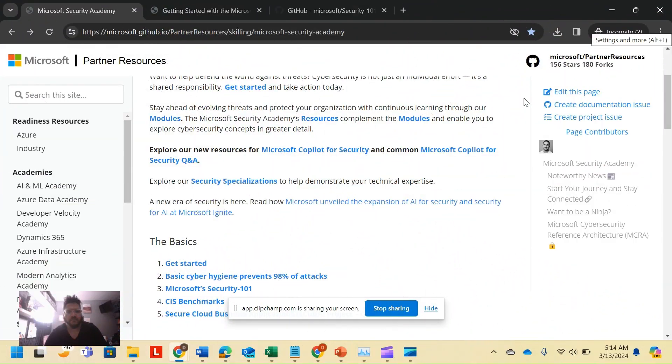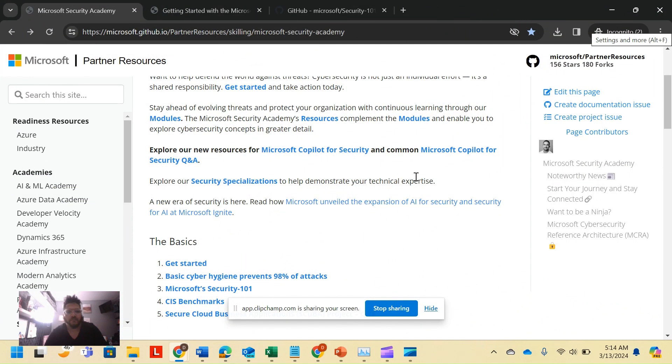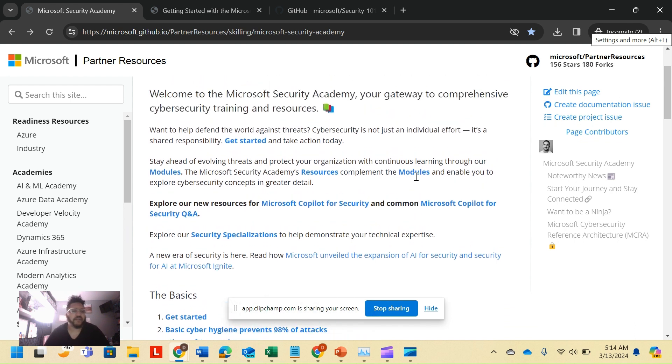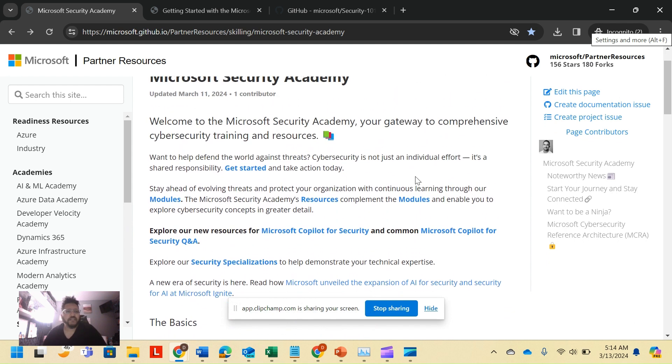So today we're going to dive deep into Microsoft Security Academy. Excited to show it to you guys, see you on the other side.